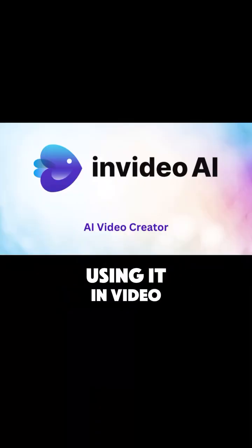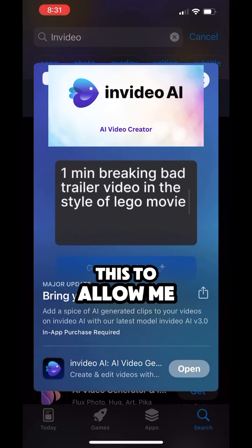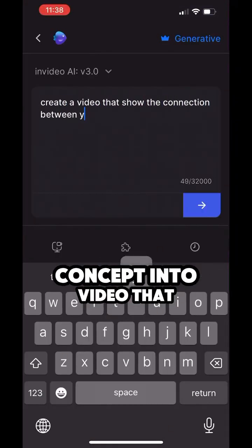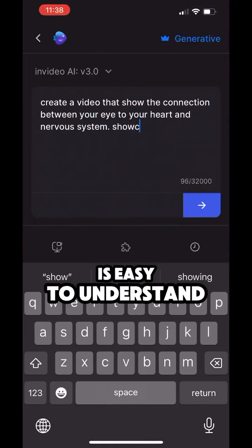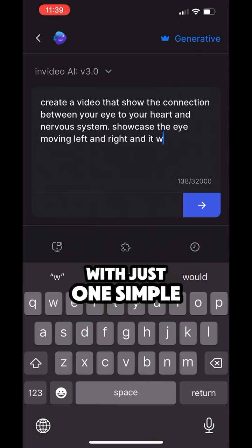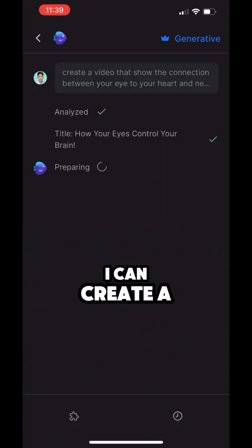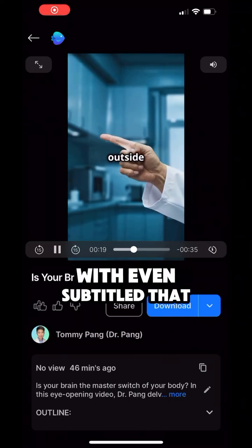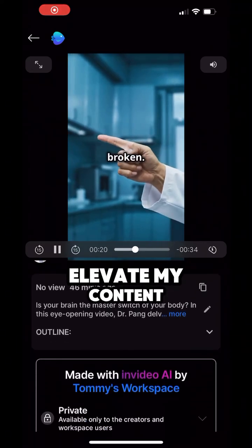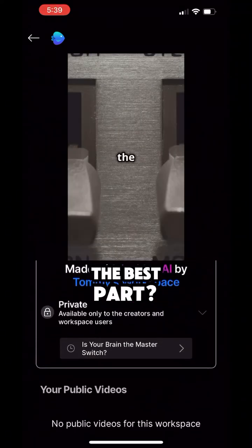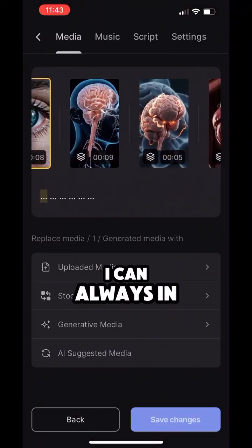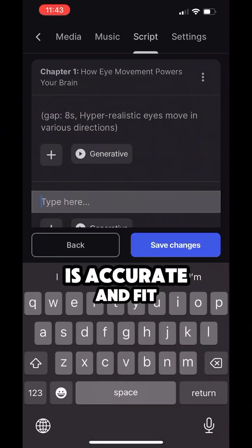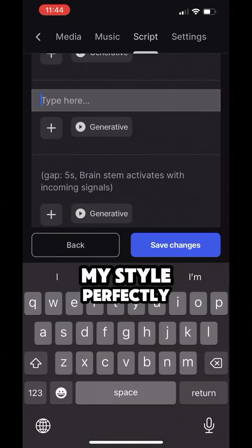That's why I love using that in video. This tool allows me to transform essential concepts into video that is easy to understand. With just one simple text prompt, I can create a full length video with amazing visuals, with even subtitles that elevate my content. The best part? I can always be in control and make edits to ensure everything is accurate and fits my style perfectly.